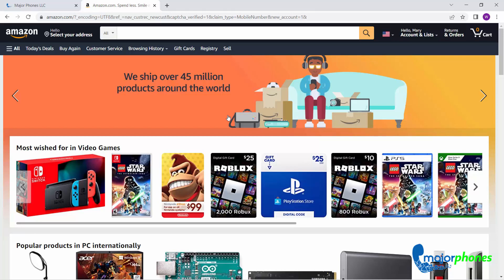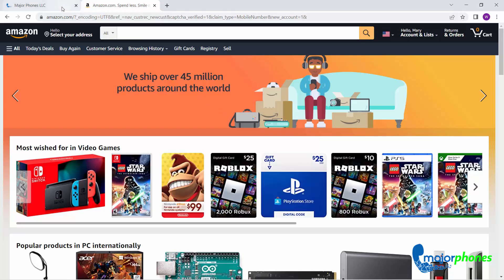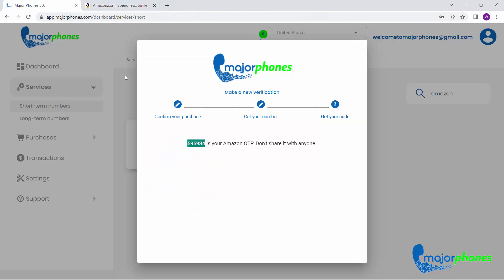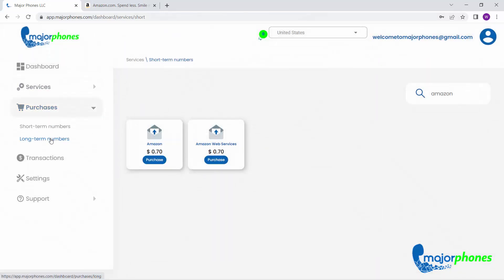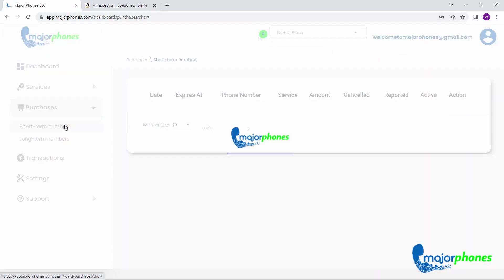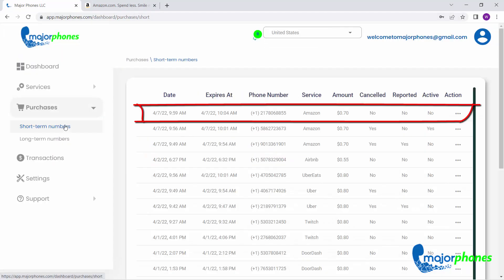In case you need to verify your purchase or the text message you received, go back to your Major Phones account and click on Purchases, Short Term Numbers, where you will see all the details regarding your Amazon verification number.